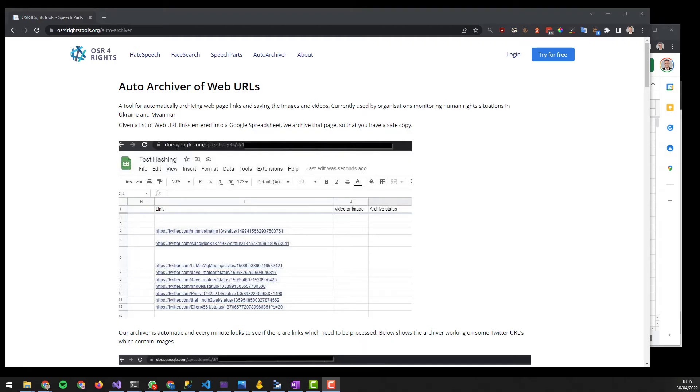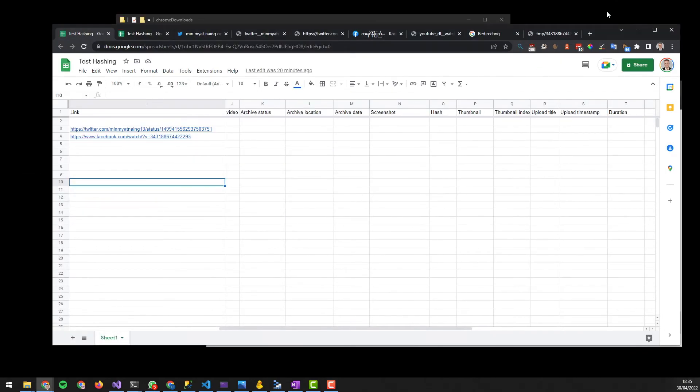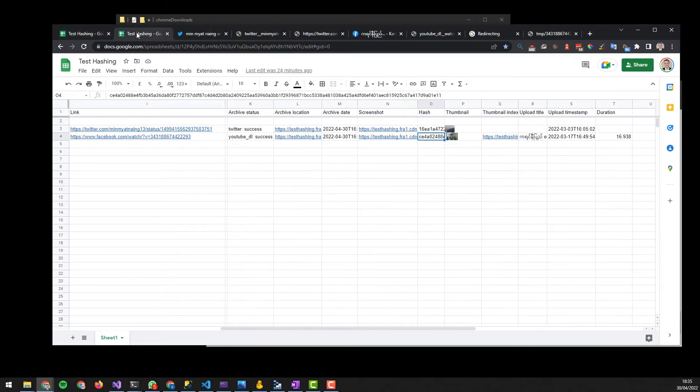Hi, Auto Archiver is a tool which archives images and videos from sites such as YouTube, Facebook and Twitter. Firstly, we start with a Google spreadsheet containing the links that we're interested in. Our tool runs every minute and produces output like this.